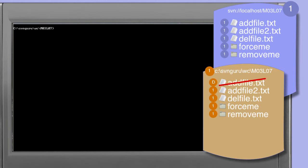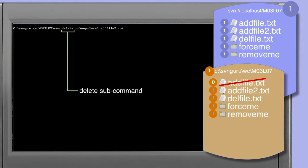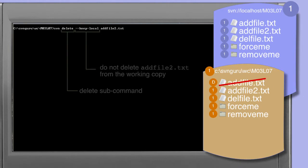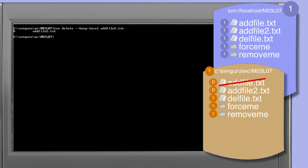On occasion it's useful to schedule a deletion against the repository but leave the working copy file in place. One way is to copy the file to a safe location and perform the subversion delete, but there's an easier way. In this example we're instructing the subversion client to delete add_file2.txt, but the --keep-local option instructs the client to keep add_file2.txt in the working copy. The output of the command is identical to the previous example.